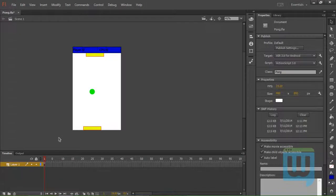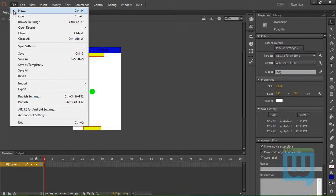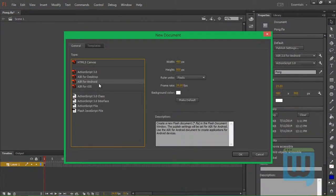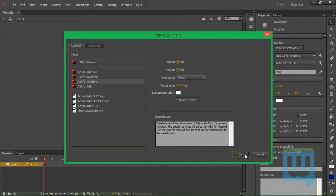Let's start first by creating the objects present on the stage. So we'll go to File, New, and Air for Android Project. Click OK.